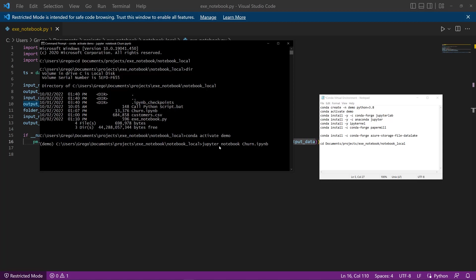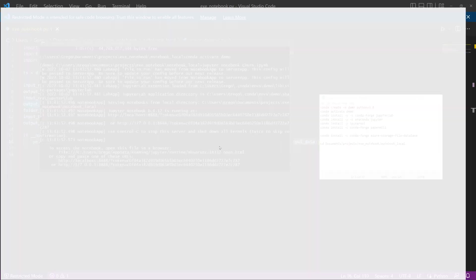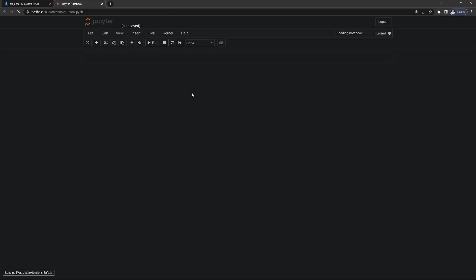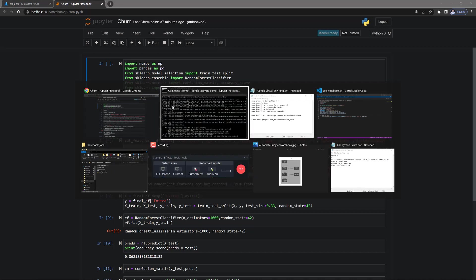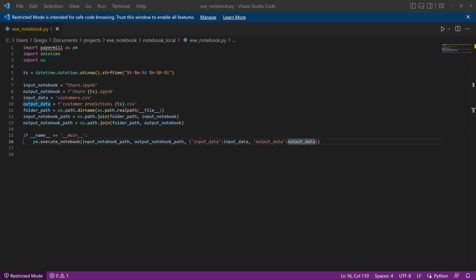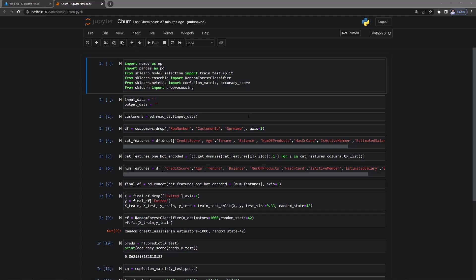So Jupyter notebook and then it's churn.ipynb. So that's going to open up the notebook. And here we can look at the parameters I was talking about that get passed to it and how that works. So you can see input and output data. Those are the parameters that we were passing.